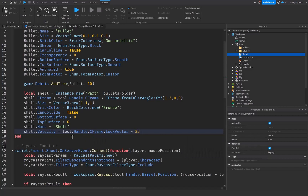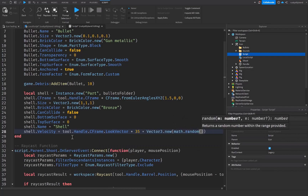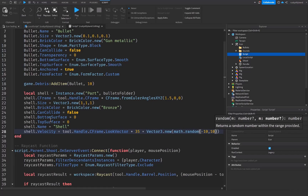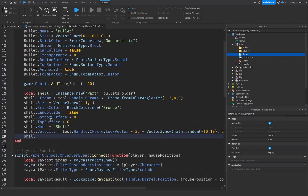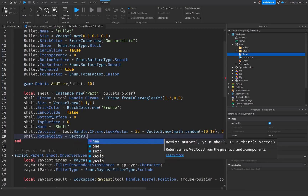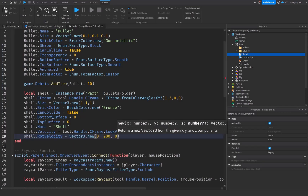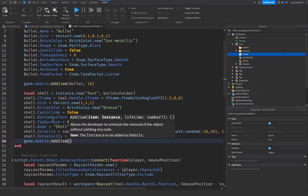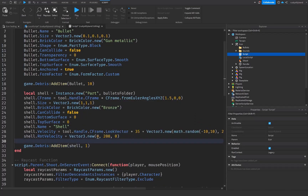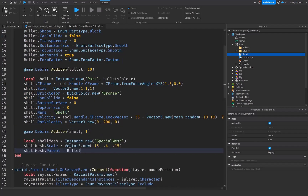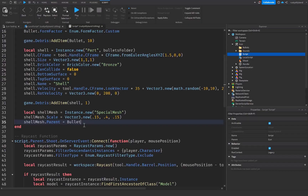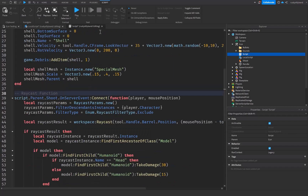Set shell.Velocity equal to tool.Handle.CFrame.LookVector times 35 plus Vector3.new(math.random(-10,10), 20, math.random(-10, 20)) to give the shell a randomized ejection angle. Then set shell.RotVelocity equal to Vector3.new(0, 200, 0) for spinning. Call game.Debris:AddItem(shell, 1) to remove it after one second. Copy the shell mesh setup from the local script and parent it to the shell instead of the bullet.